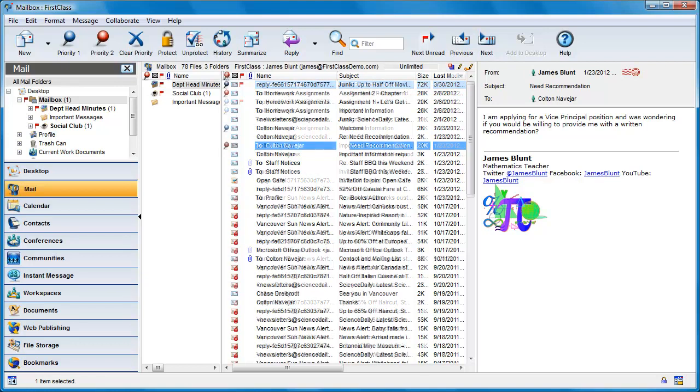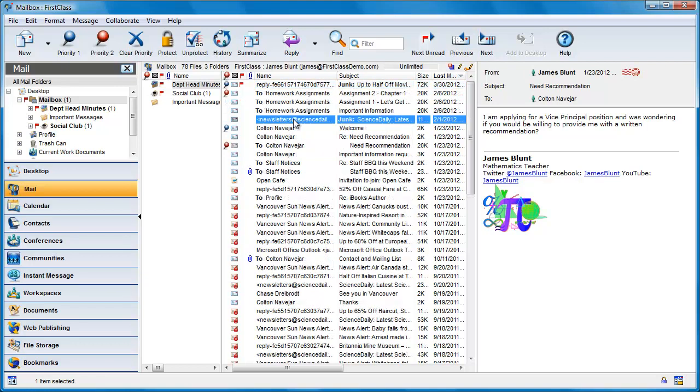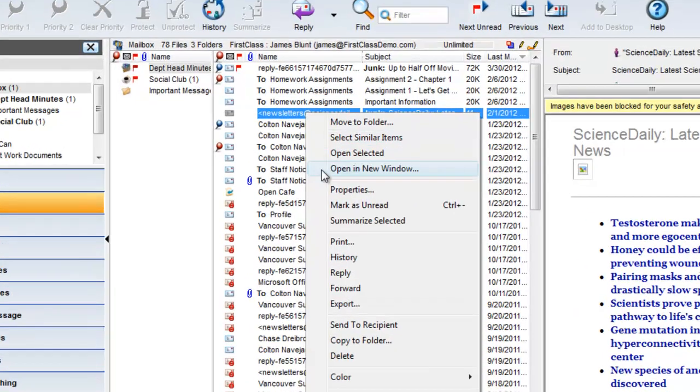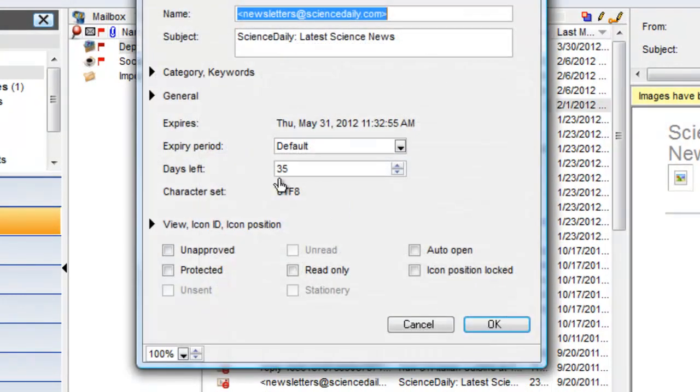The default expiry time on James' mailbox is set for 120 days. If we check the properties of this message, it has but 35 days left before it will expire.